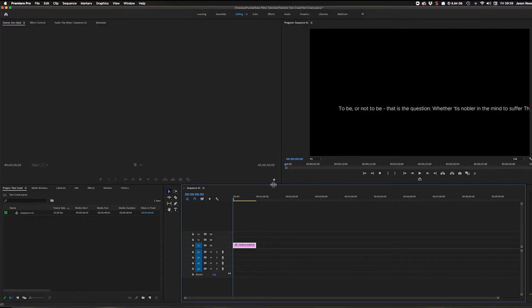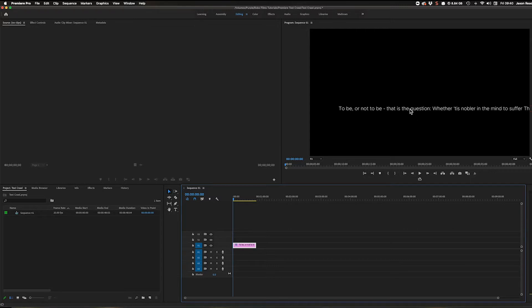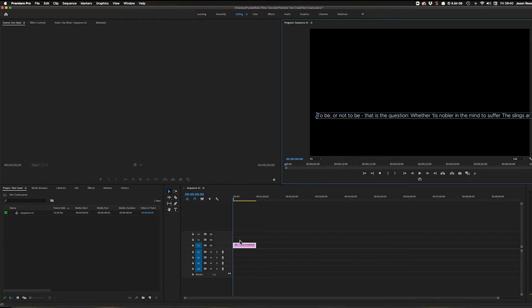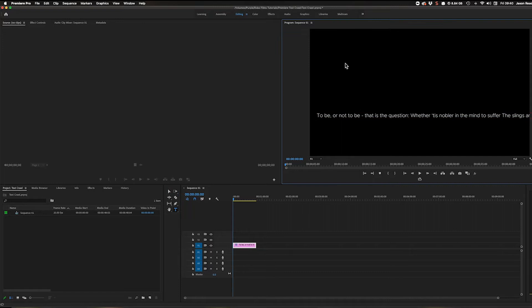Hi folks, I wanted to take a look at how to do a text crawl in Premiere. I've got some text here, Hamlet's soliloquy. To add text it's very simple - I click on the text tool.